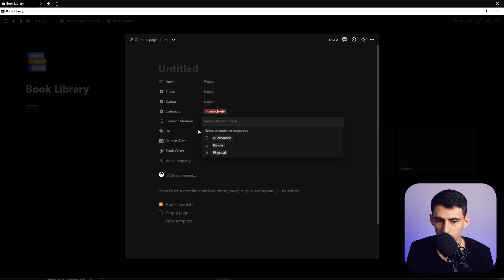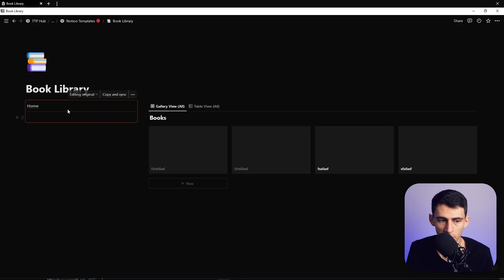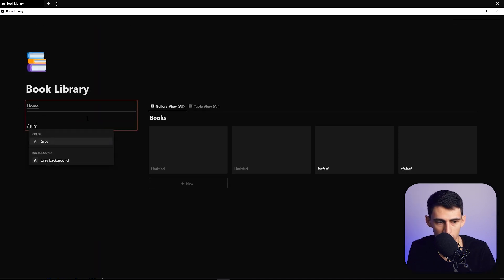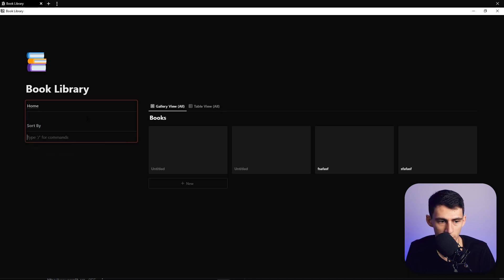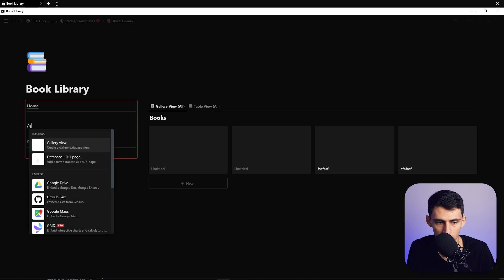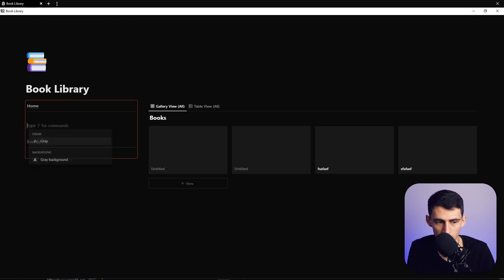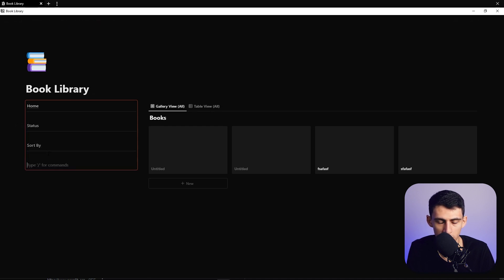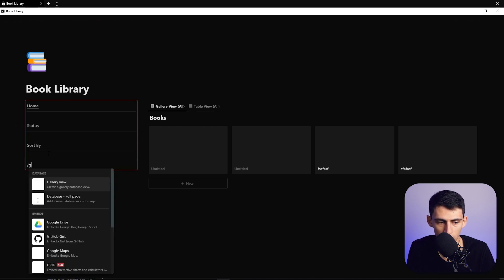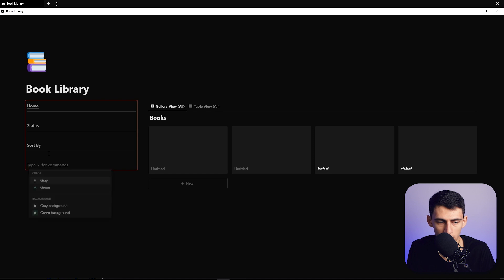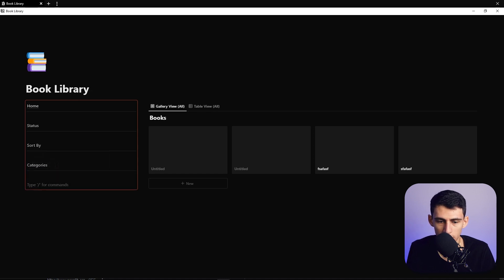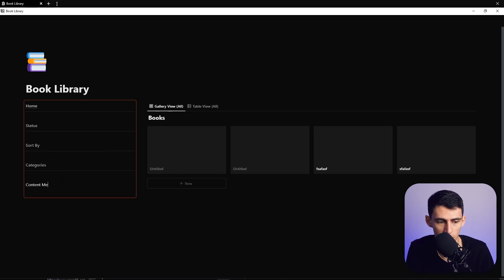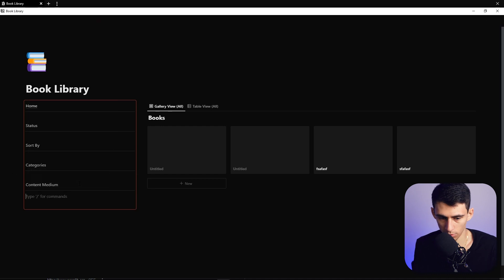So I'm going to put slash gray text to make this consistent. We can do a sort by and bold this, divide it up, do a slash gray text as well. Do status, then we could put slash gray again, do categories, bold it, divider again, and do content medium.